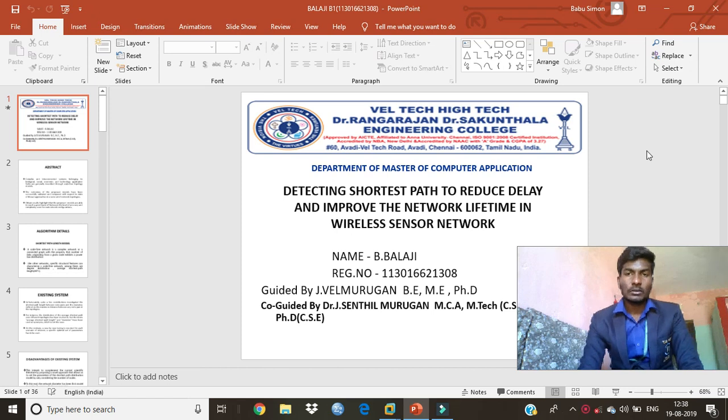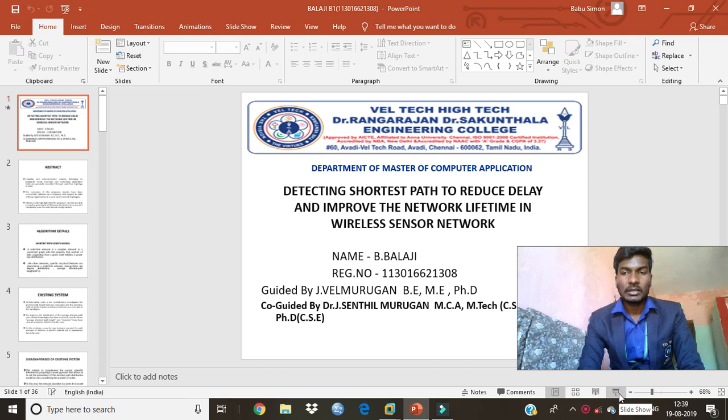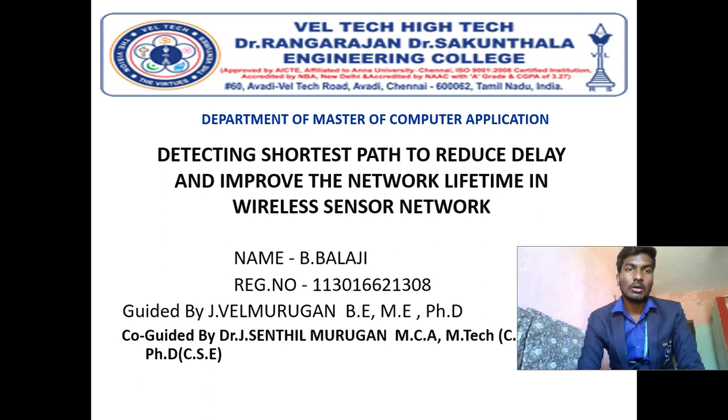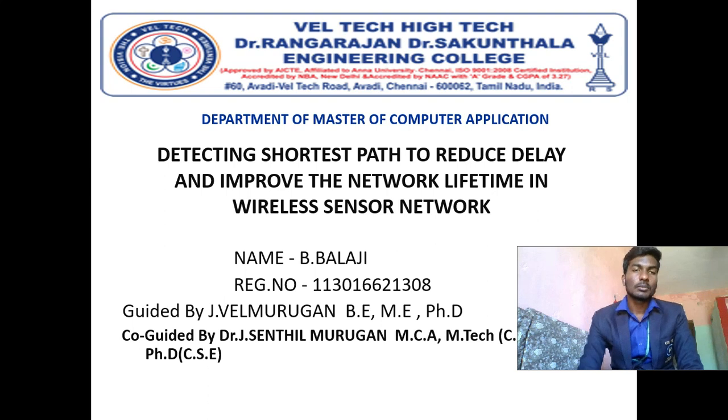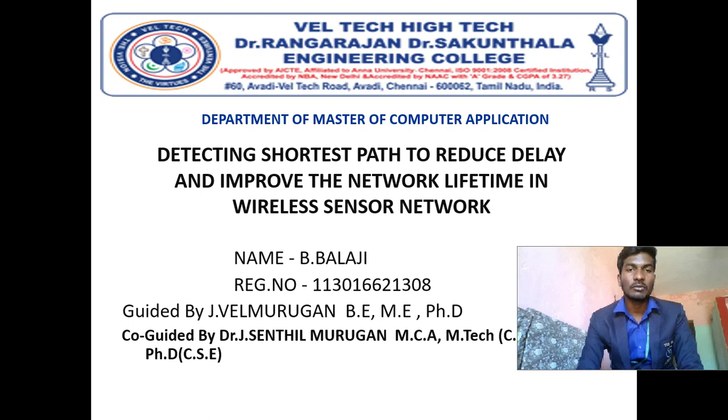Hello everyone, I am Balaji. I completed my MCA at Welltech High Tech, Dr. Rangarajan Dr. Sekundala Engineering College. I am going to explain about my project of final year MCA. This is my project. The title is Detecting Shortest Path to Reduce Delay and Improve the Network Lifetime in Wireless Sensor Network.